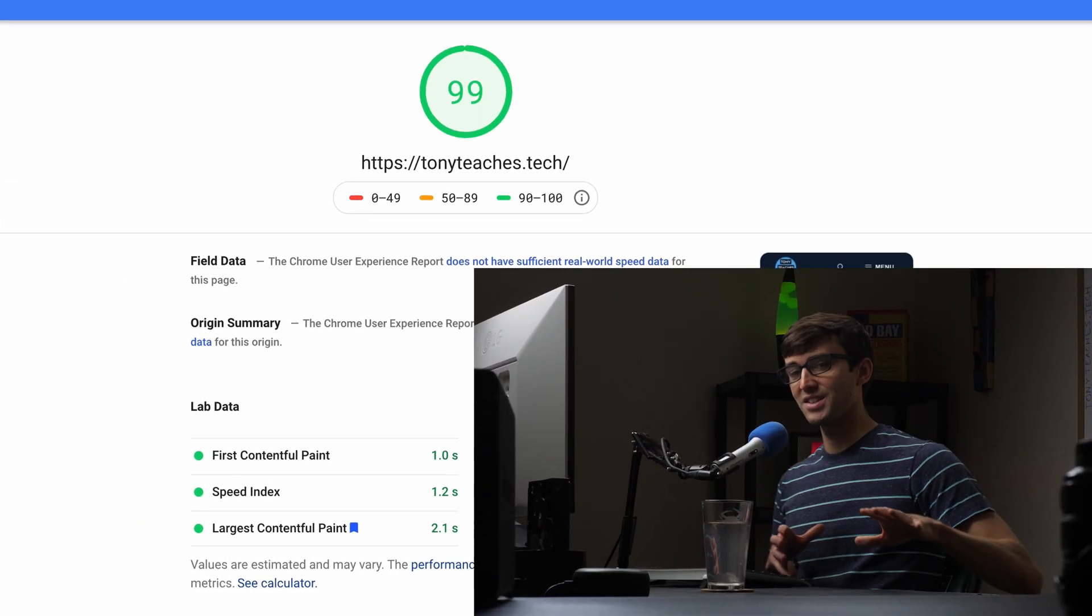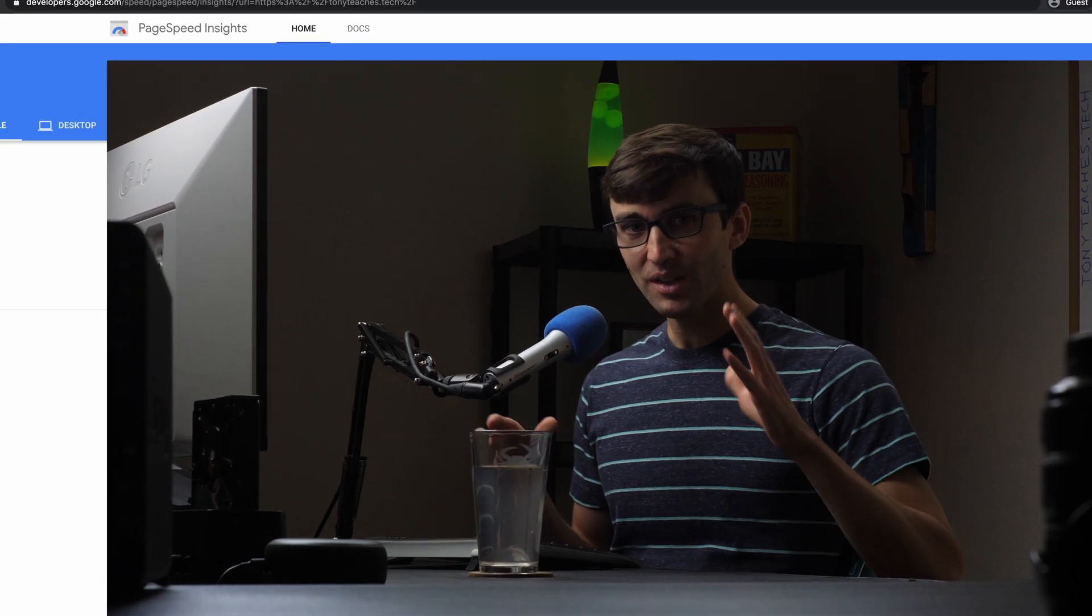But putting that aside, the point of this video is to show you how to eliminate render blocking resources for JavaScript and CSS files, and that's what we did here. You can see that we don't have that warning anymore. So guys, if you have any questions about this topic, let me know in the comments below. I got a whole bunch of other videos about how to get a 100 PageSpeed Insights score here, so check those out. Thank you guys for watching. I'll see you in the next one.